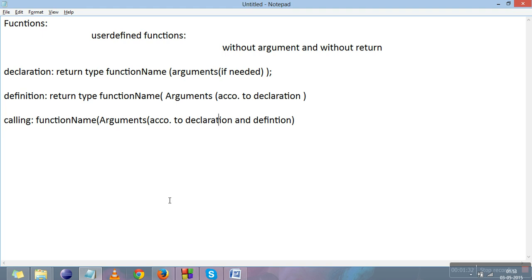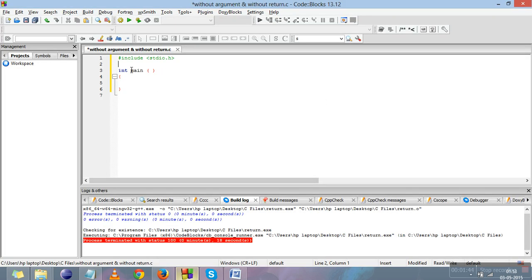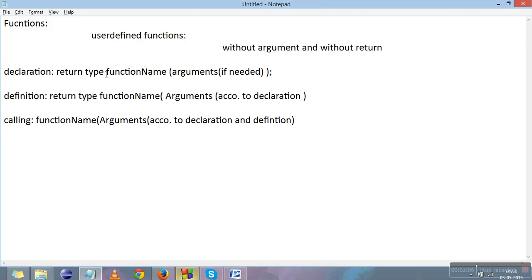Now let's move to some code. We will make a simple program in which we declare a function, give its definition, and call it from the main function. The function type will be without argument and without return. The declaration of the function should be placed between the header file and the main function.